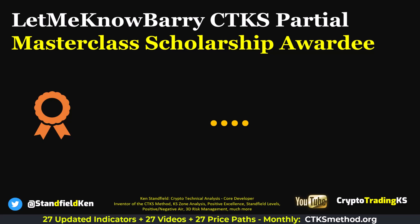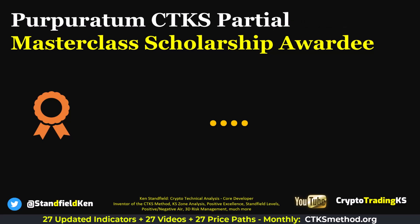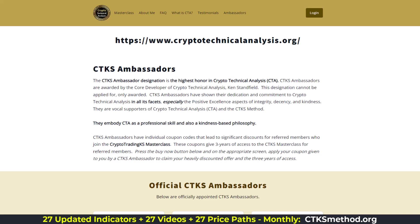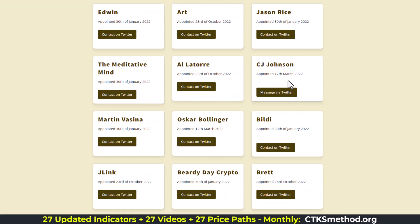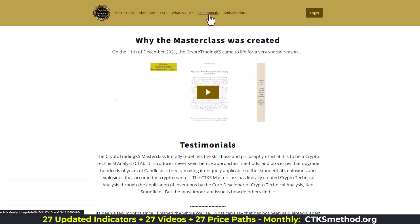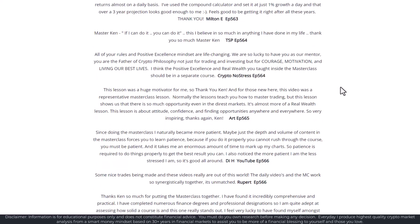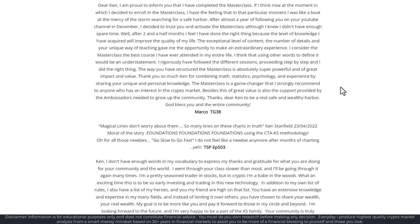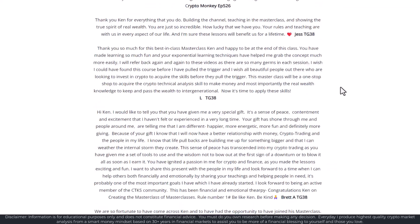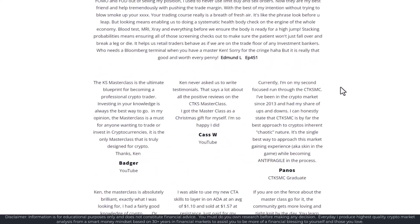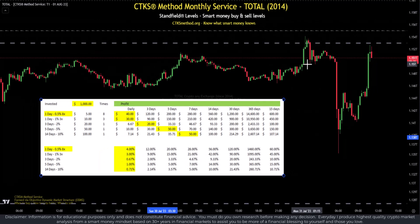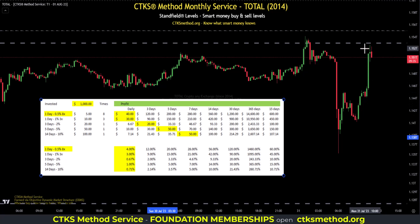I'd like to thank Let Me Know Barry for his very kind generosity in offering a CTKS partial masterclass scholarship, and also Perperatum, who is also offering a CTKS partial masterclass scholarship. If you pop across to CryptoTechnicalAnalysis.org, you can get details on the CTKS ambassadors as well as why the Crypto Trading KS masterclass was created — it's very highly regarded. The masterclass is all about 30-plus years of knowledge transfer inside financial markets. Total has decided to retest whether it can get above that 1.153 trillion market.